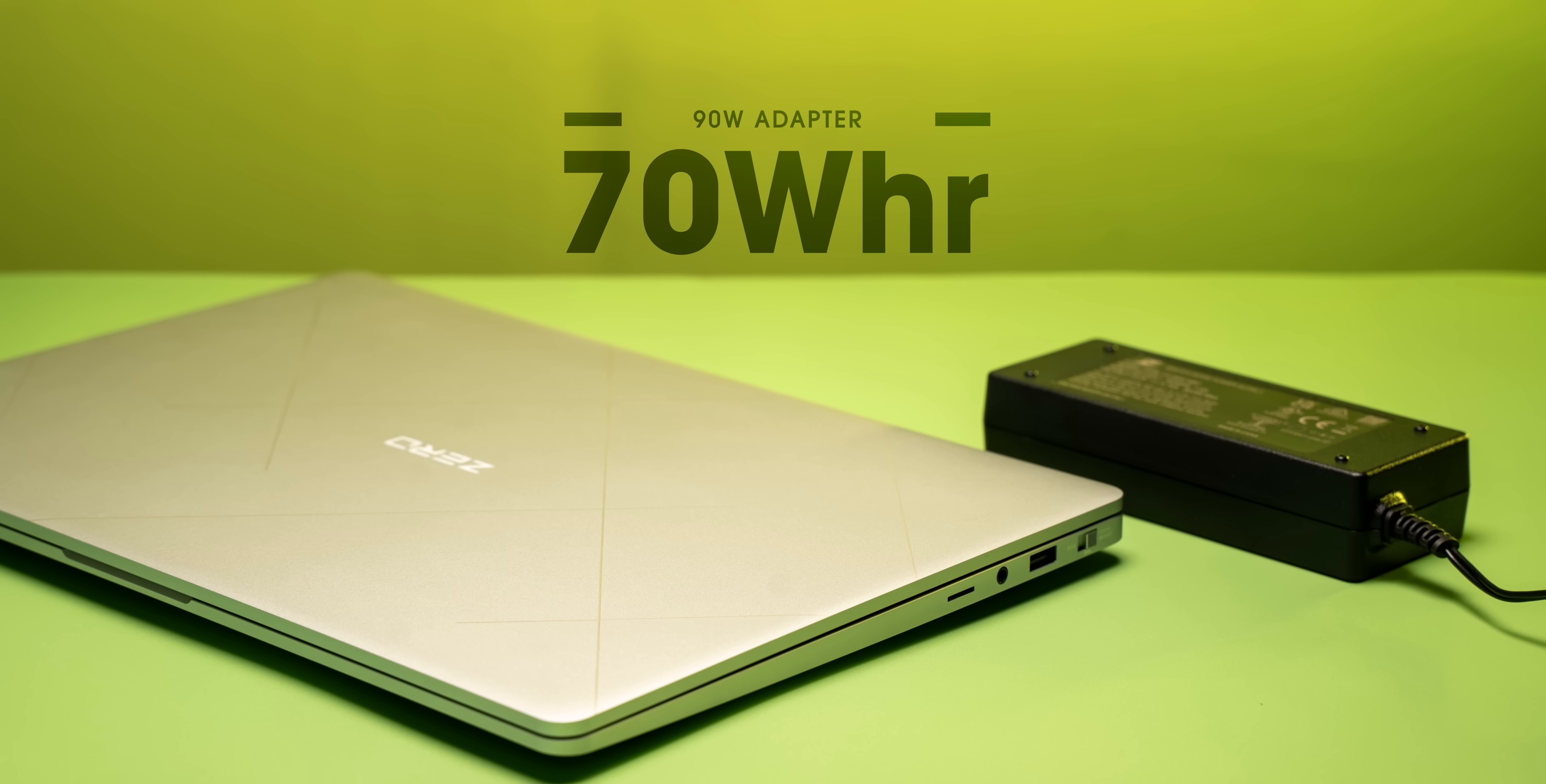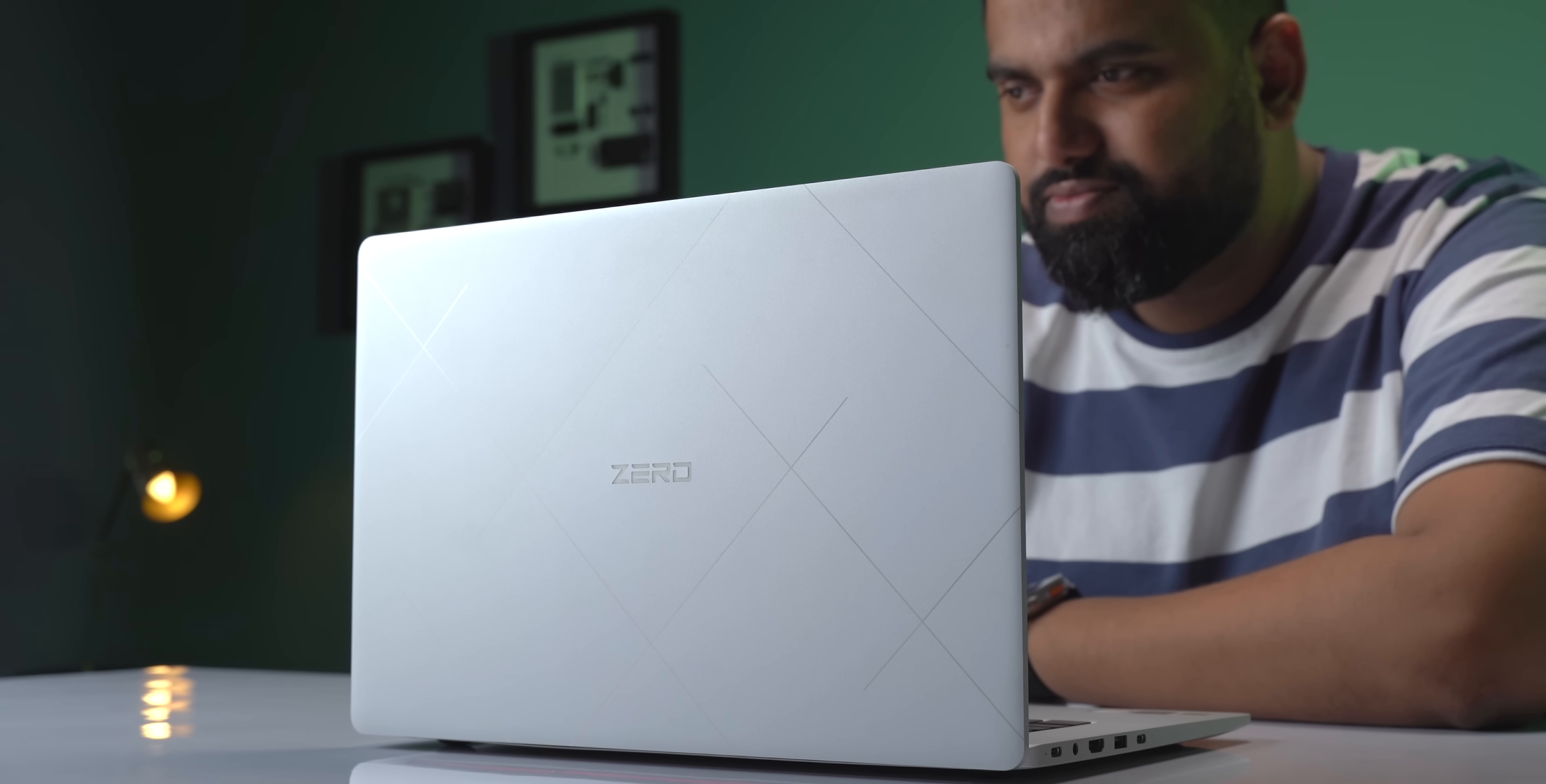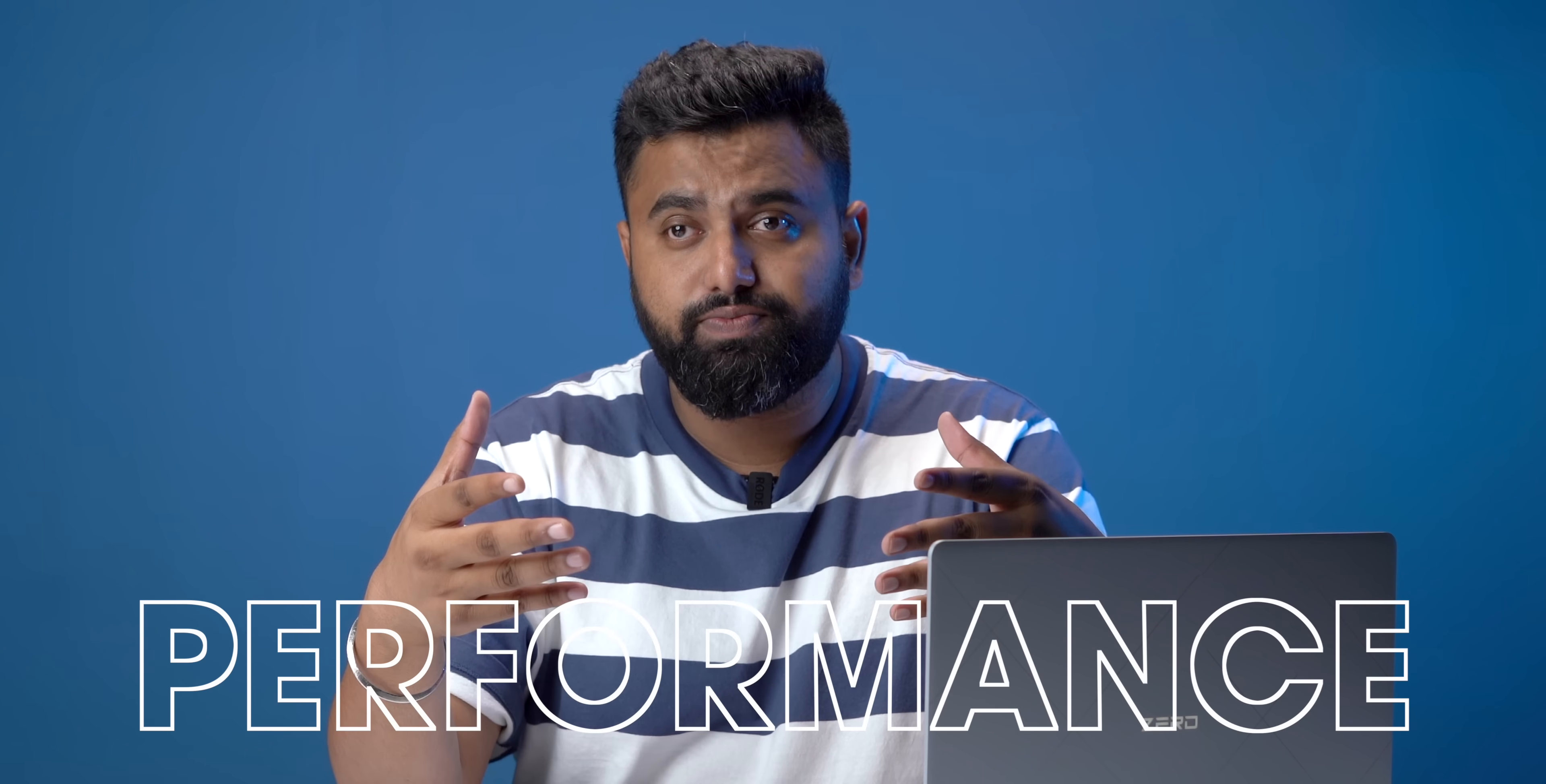But the battery also remains the same as last-gen at 70Wh, and with the kind of specs it has, I wasn't expecting the best battery life, and I was right. I mean, in balanced mode, I got a battery life of around four, four and a half hours, which is a bit low for a work laptop, but it's a compromise you have to make for high-end performance.